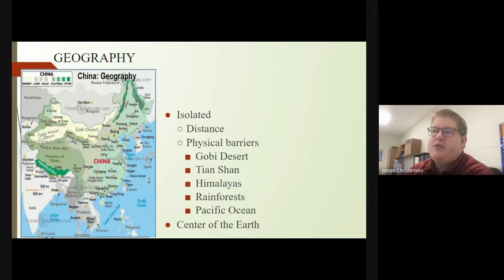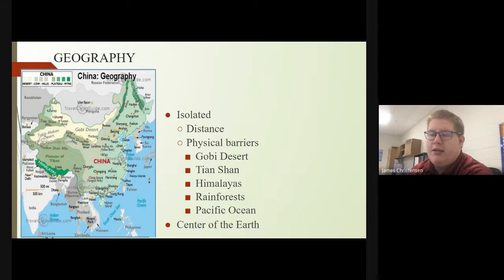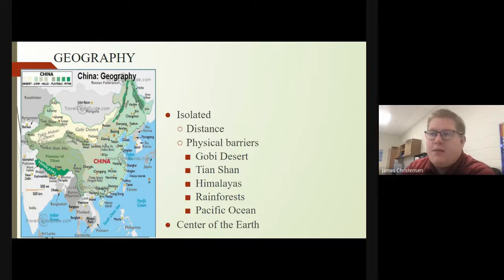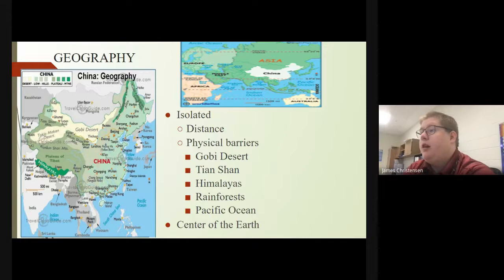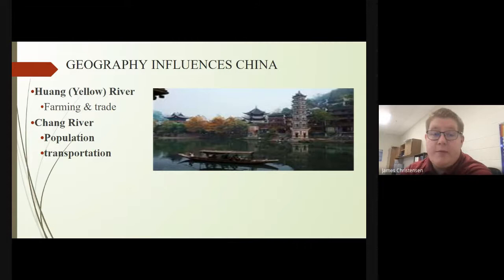Some geography to talk about: China is actually pretty decently isolated, whether that be from distance or physical barriers. Those include the Gobi Desert to the north, the Tian Shan to the west, the Himalayas to the south, rainforests to the northeast, and of course the Pacific Ocean. It's essentially considered the center of the earth for Chinese culture, and it pretty much is at the center when we talk about latitude and longitude.